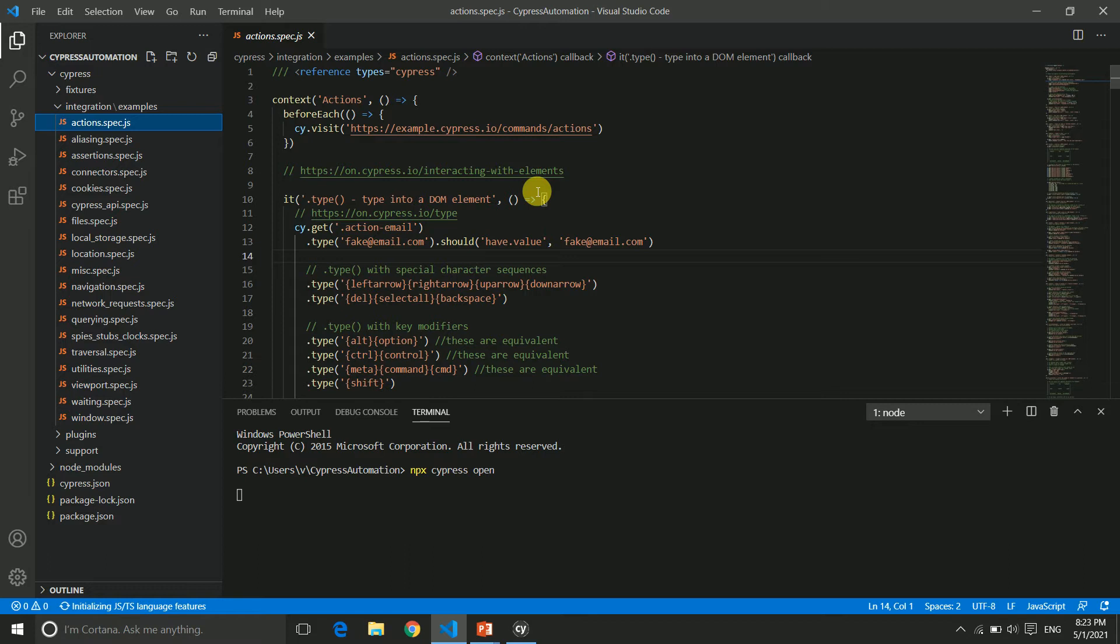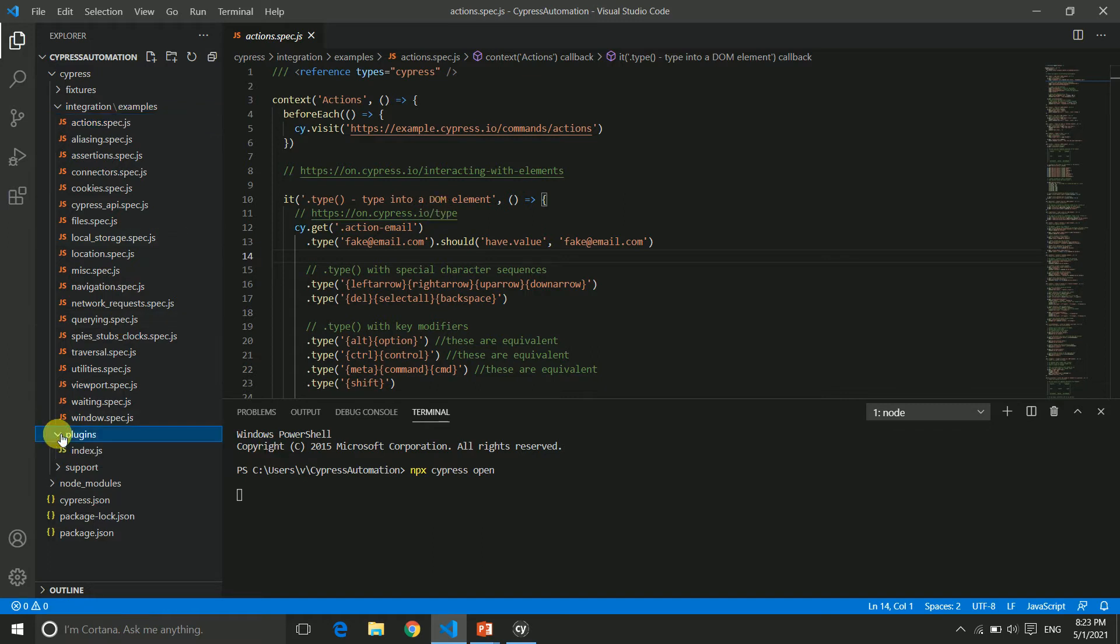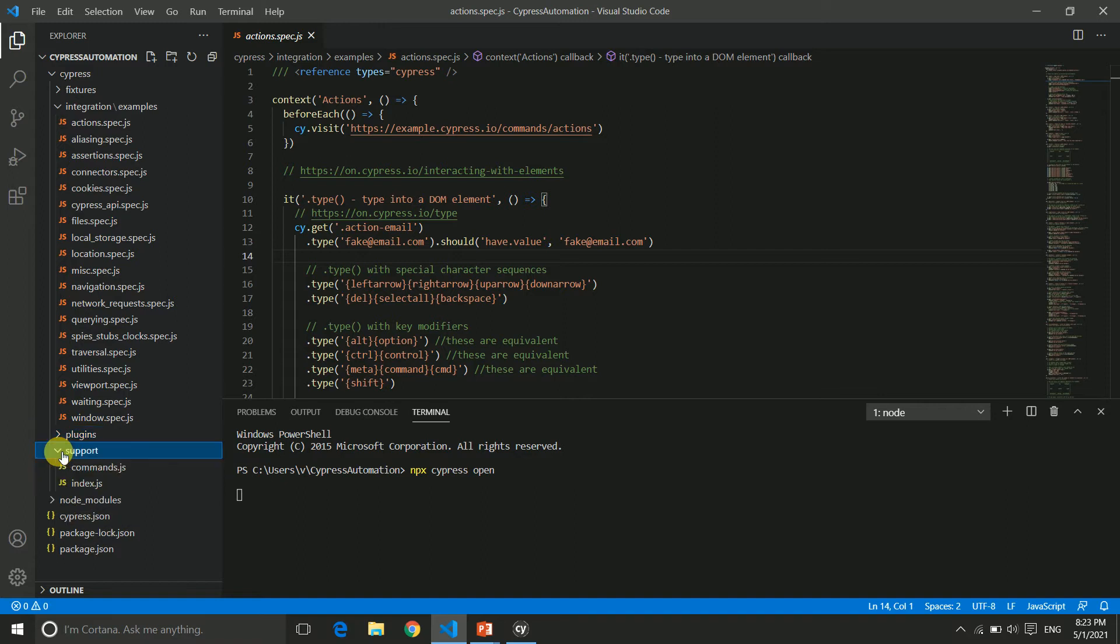You can click on that particular test case through the test runner—it will open in any browser automatically. This is how it works. Then you can see plugins and support.